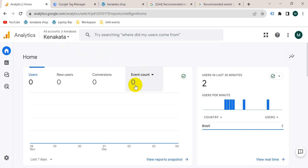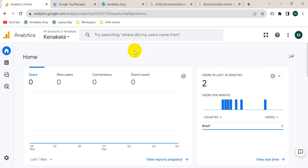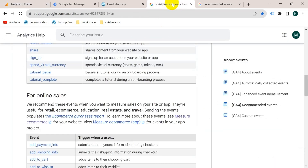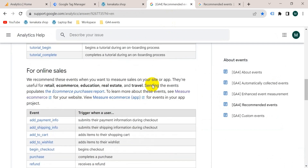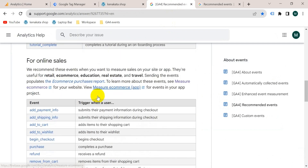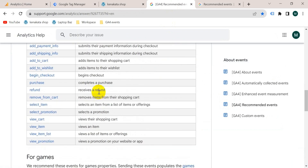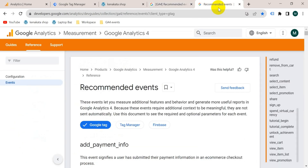While we tag events on our website it will start counting. In the beginning I want to show you which events are recommended for ecommerce, online sales, or retail websites. I have a tab open — this is the Google Analytics 4 documentation. You can see here for online sales they have recommended us to track these events. Now we will set up the view_item tag.